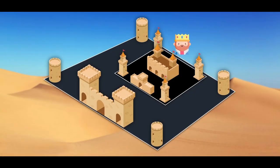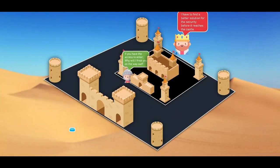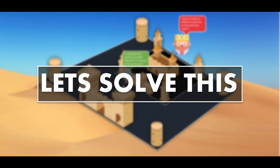This is the kingdom of a very famous king, but the king is worried about the security of the castle. He has guards to protect his castle from within, but recently there have been problems with some of the people entering the castle. When we speak to the guard, he tells us that if someone has permissions to enter the castle, why should he risk turning them away? The king now wants a better solution for security before it reaches the castle itself.